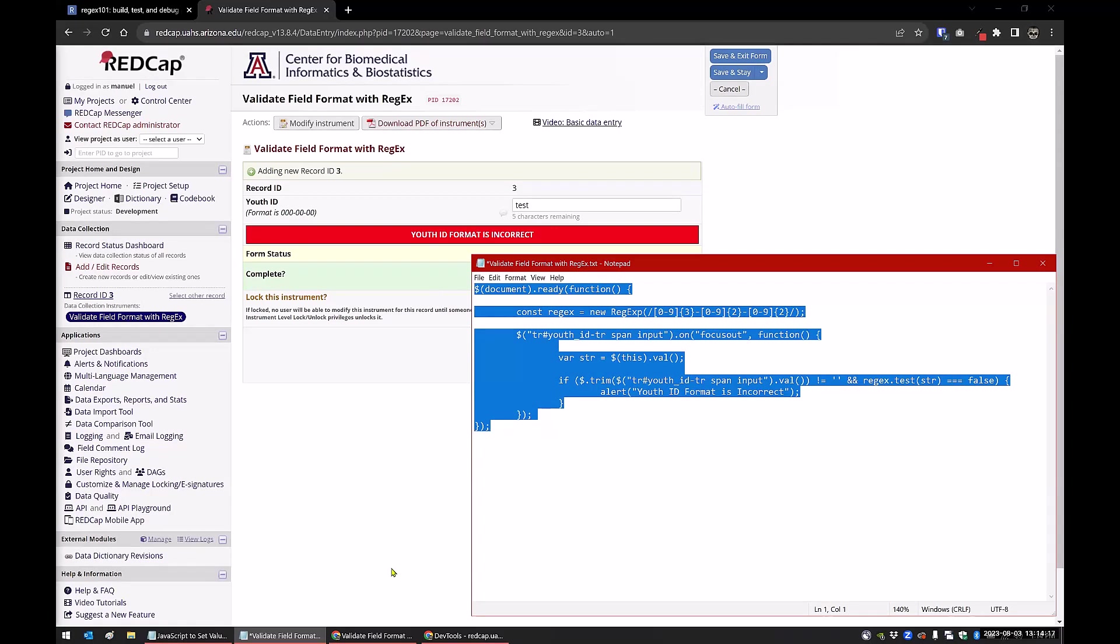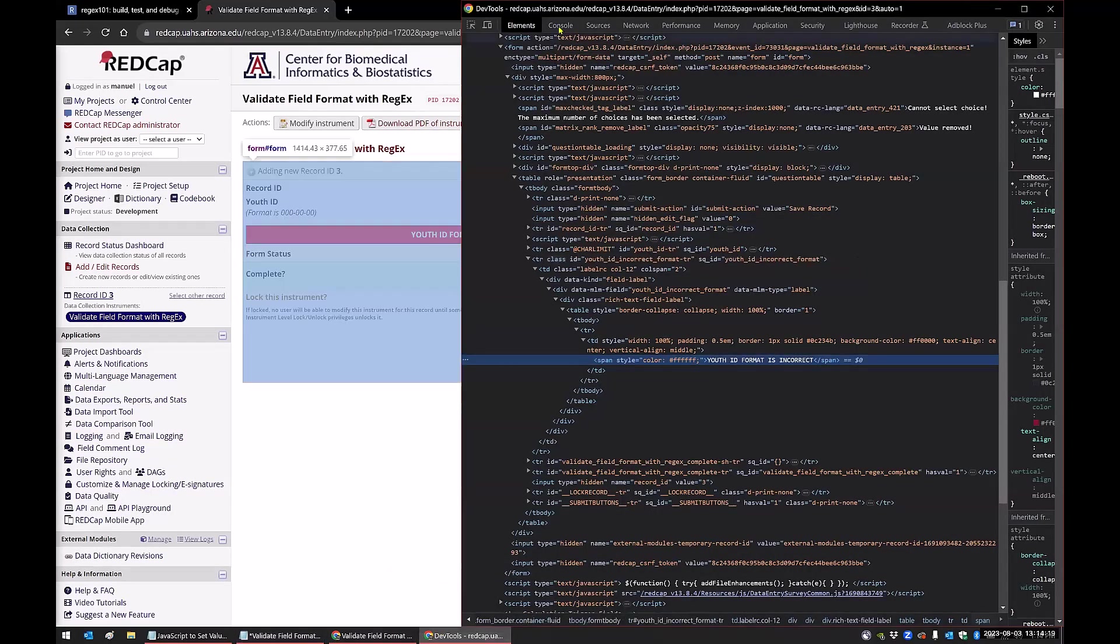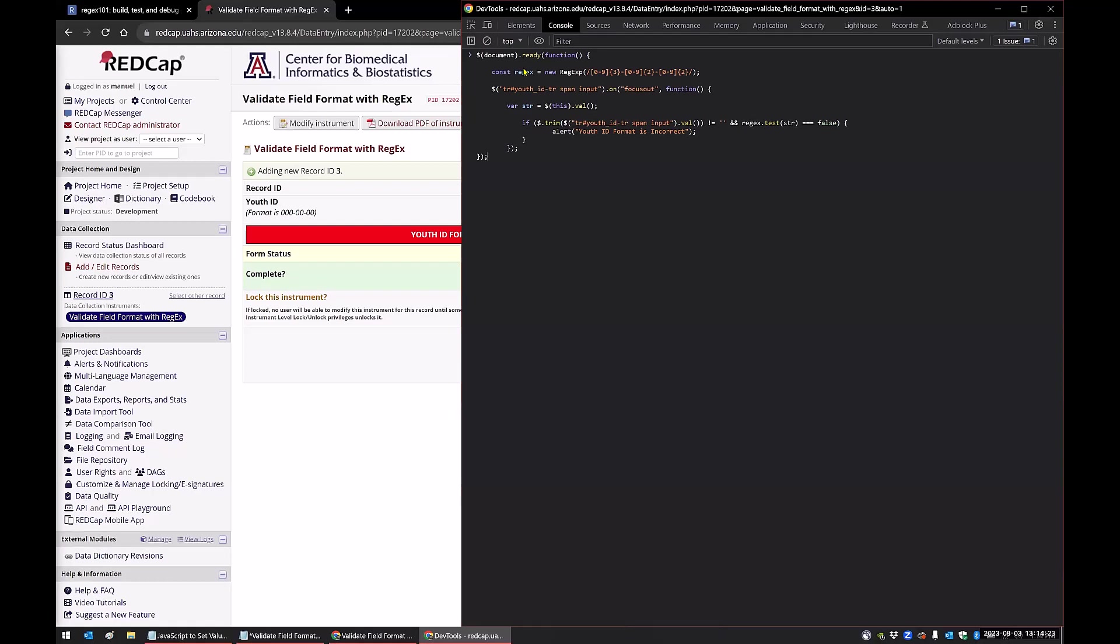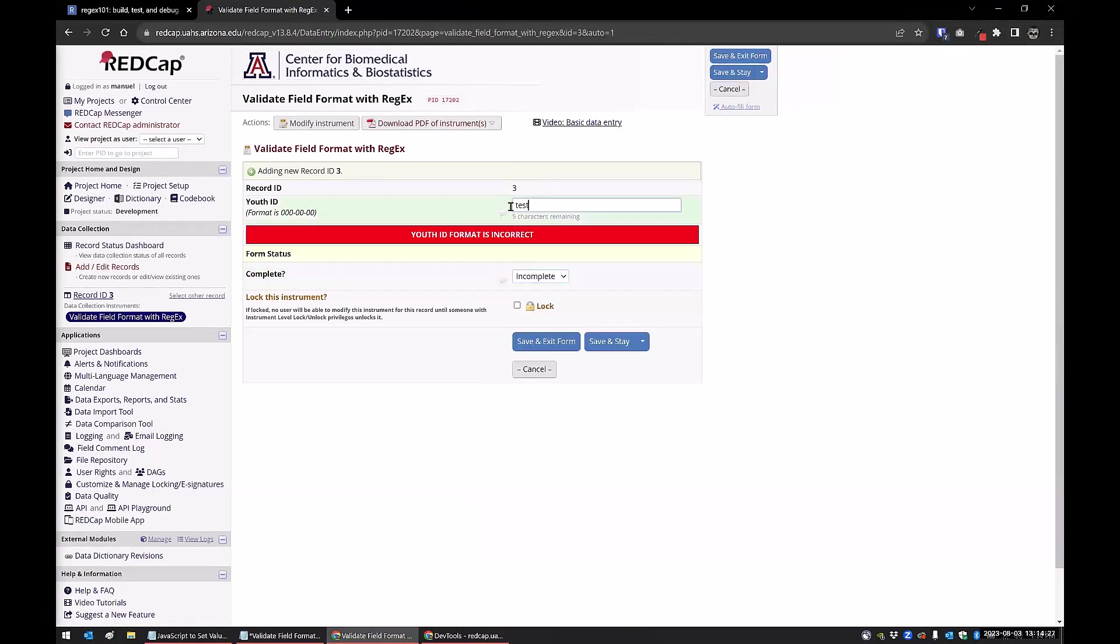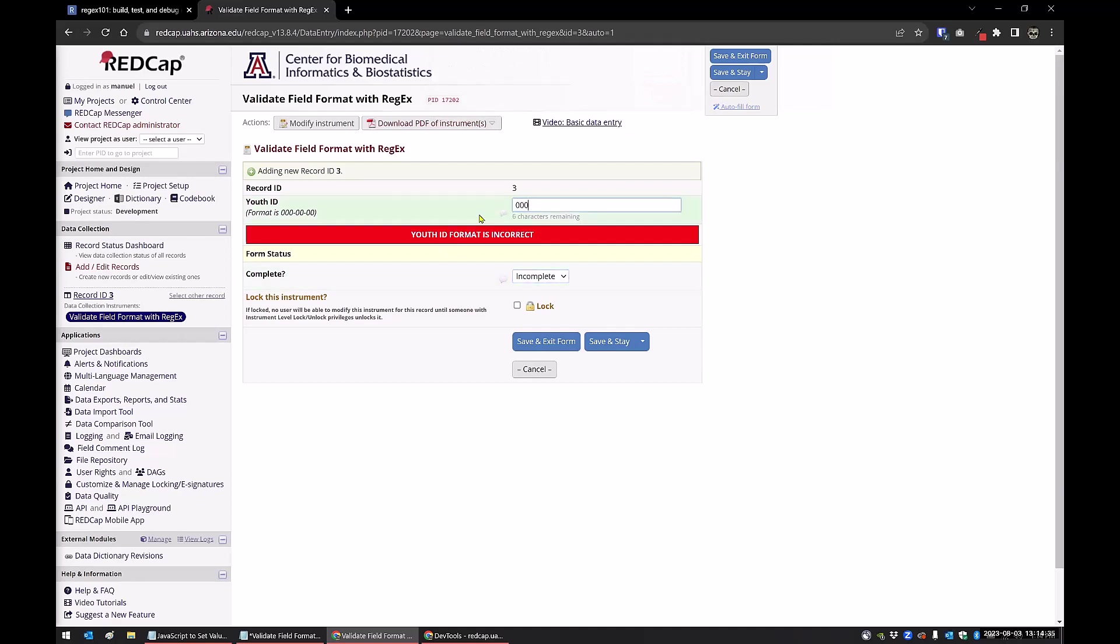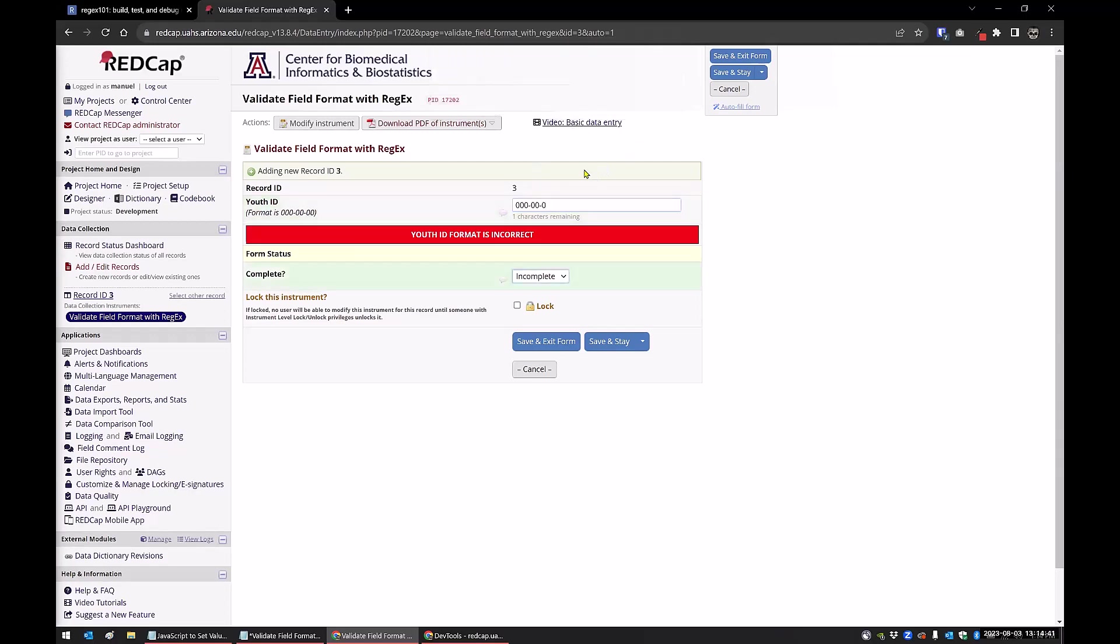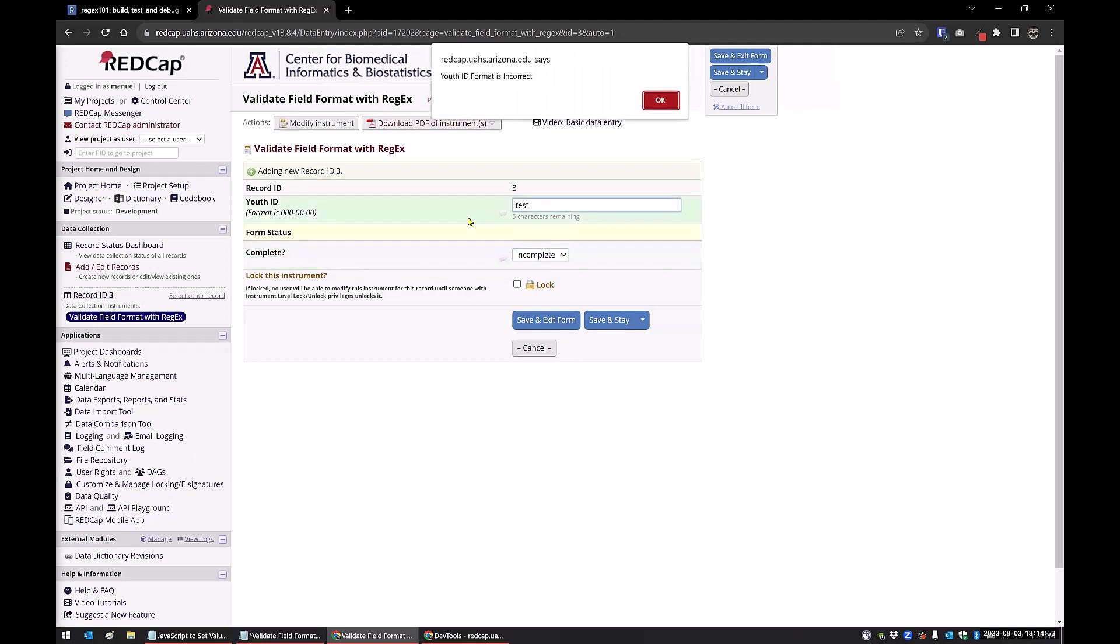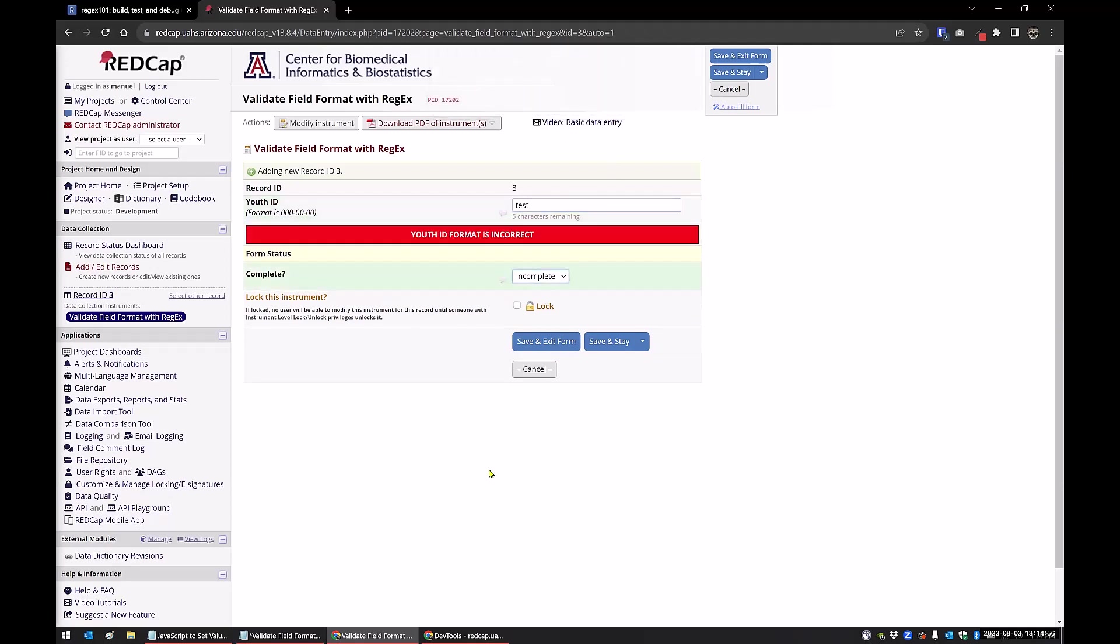The nice thing about this console is I can actually just go over here and just put this in. I don't even have to mess with putting in my JavaScript. And then if I tab out of this, it should pop up. You can see here, youth ID format is incorrect. And then this will still work. So you can see here that because I haven't altered the JavaScript in the actual injector, this is still working. And then if I do test again, it's going to alert both. I'm going to get the alert, and then I'm going to get the banner.